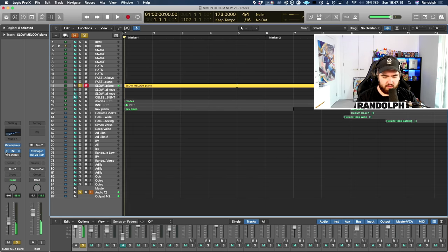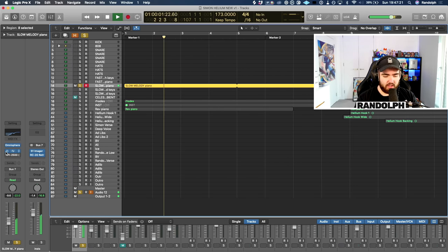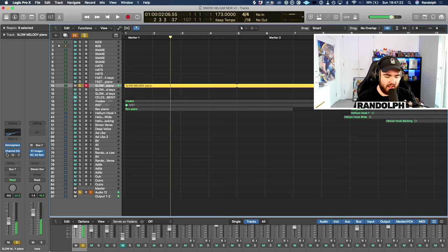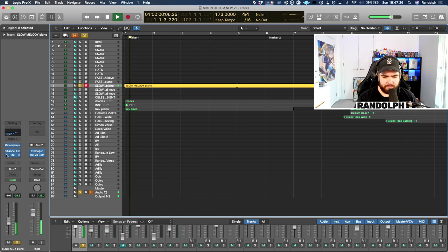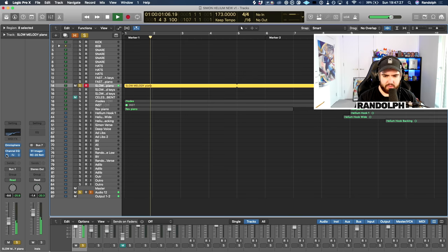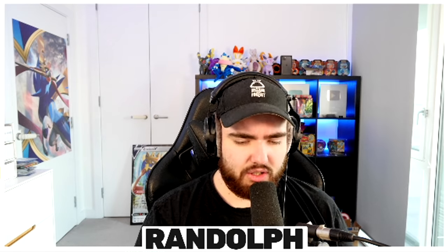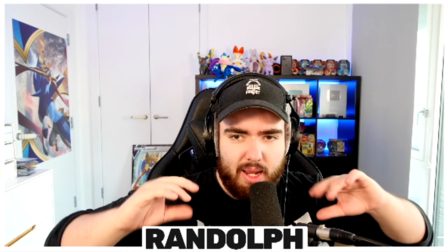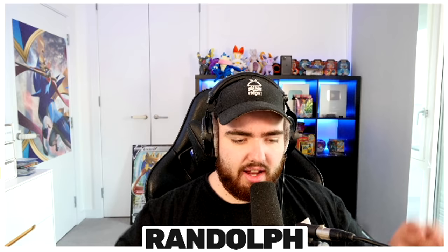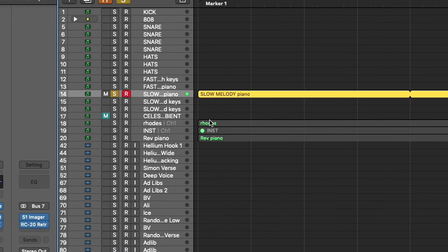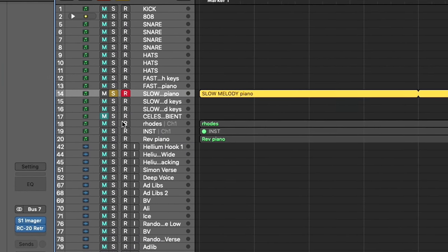I added a bit of EQ and a bit of compression. Without the EQ and compression it sounds different, but with it you can hear the difference. I took some of the low end out just to give the nice high frequencies a chance to shine. The compression is just to kind of bring everything up and flatten it out a little bit. So we have the piano melody right there.